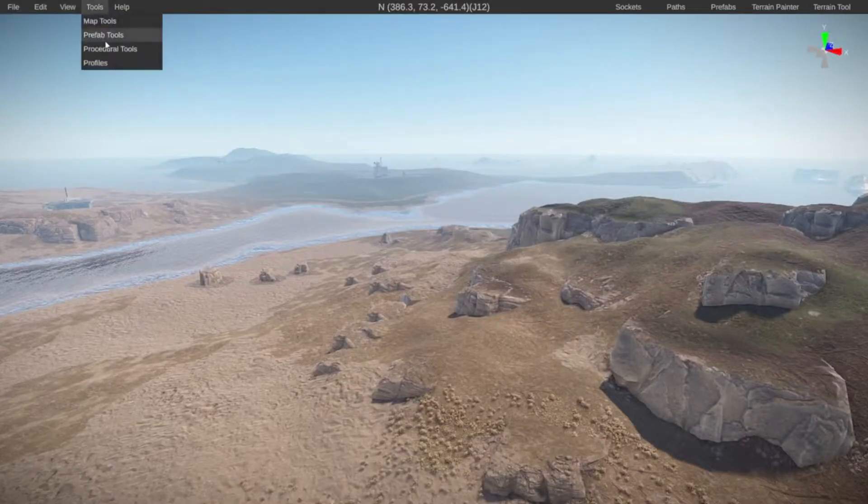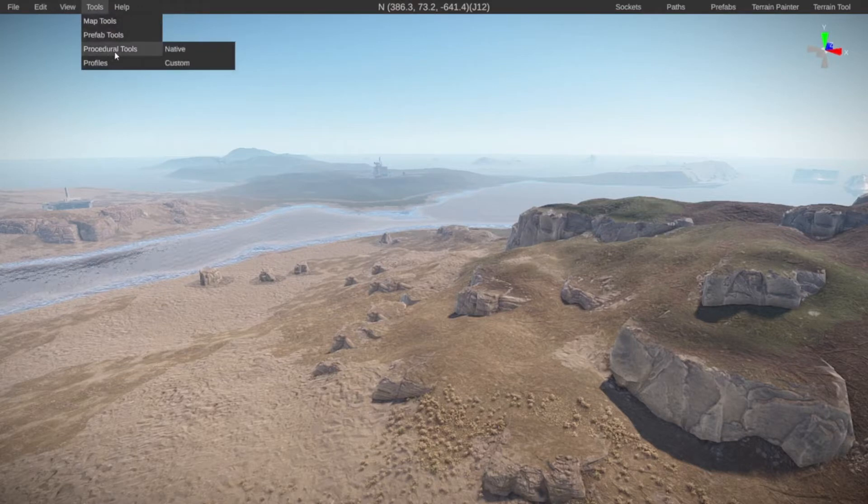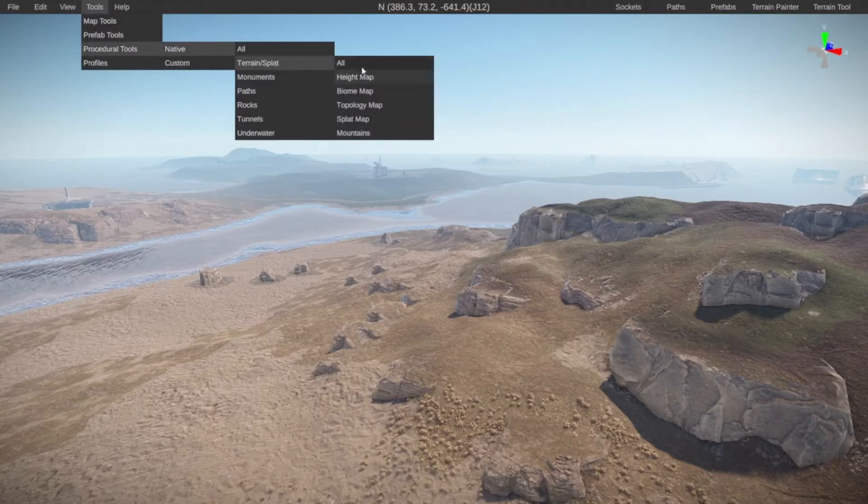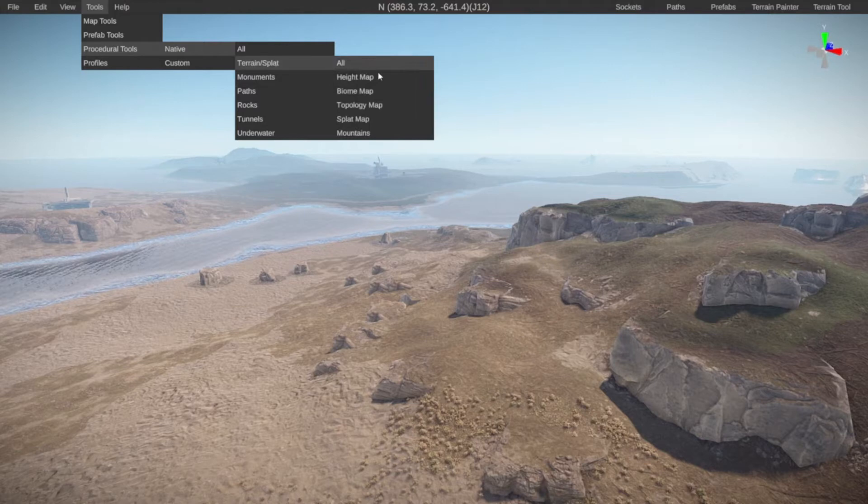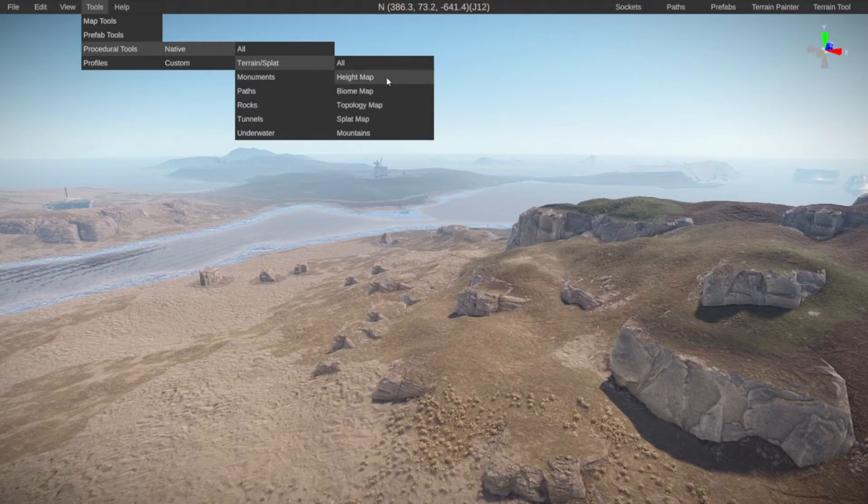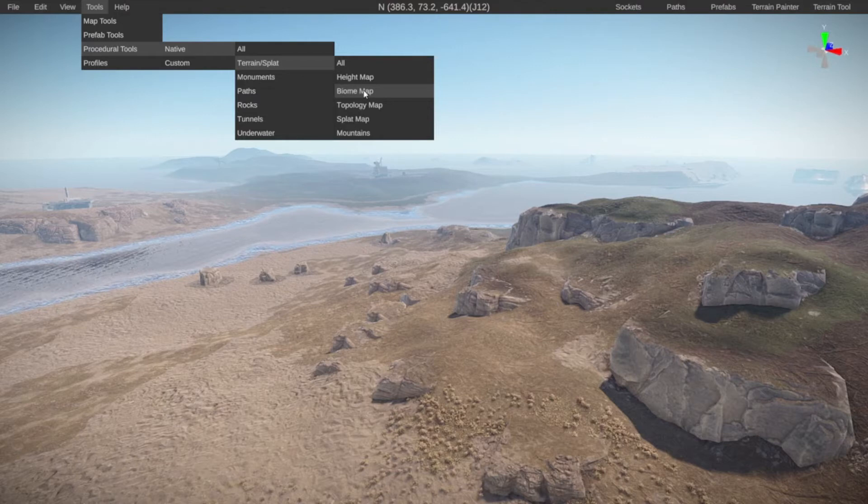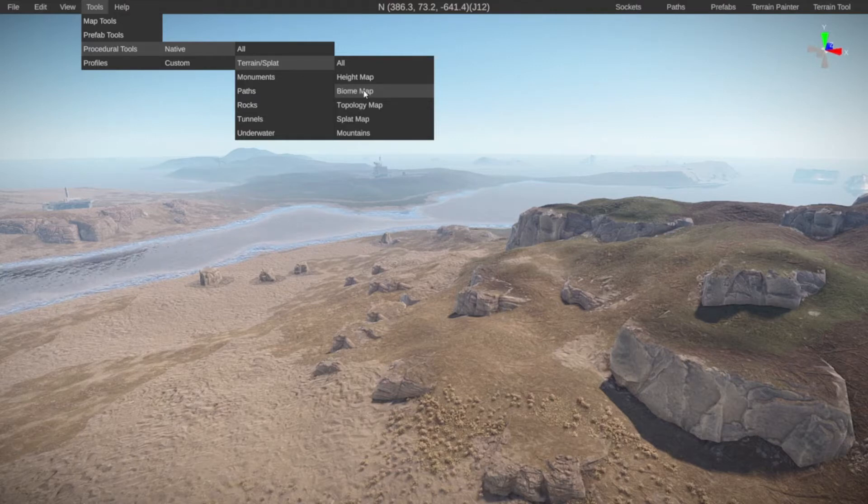So let's go to tools, procedural tools native and then only generate the terrain and the splat. As you can see it's going to add the height map which is the terrain itself. So the shape of the terrain and the height of the terrain, then it's going to add the biomes which is dictating what kind of area is going to be. So is it going to be a snow area? Is it going to be a desert?